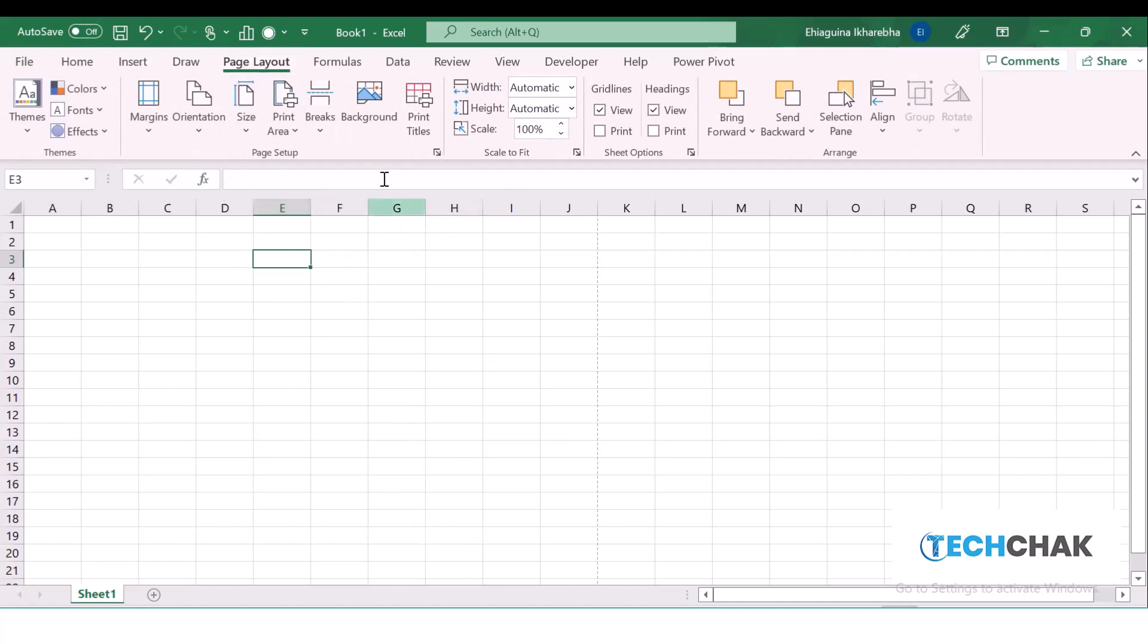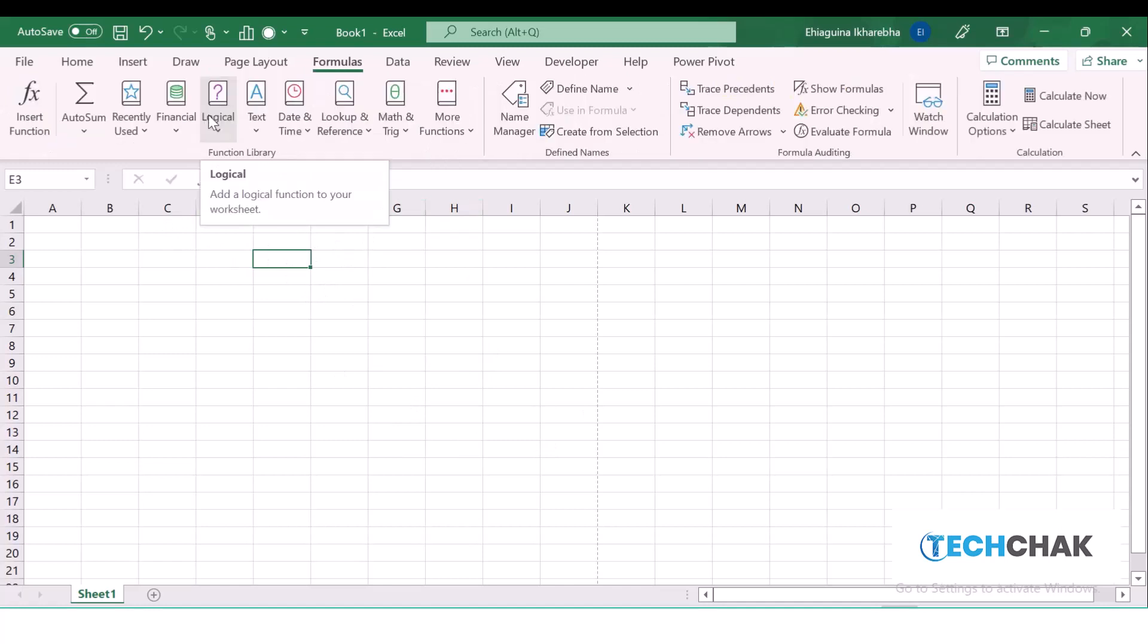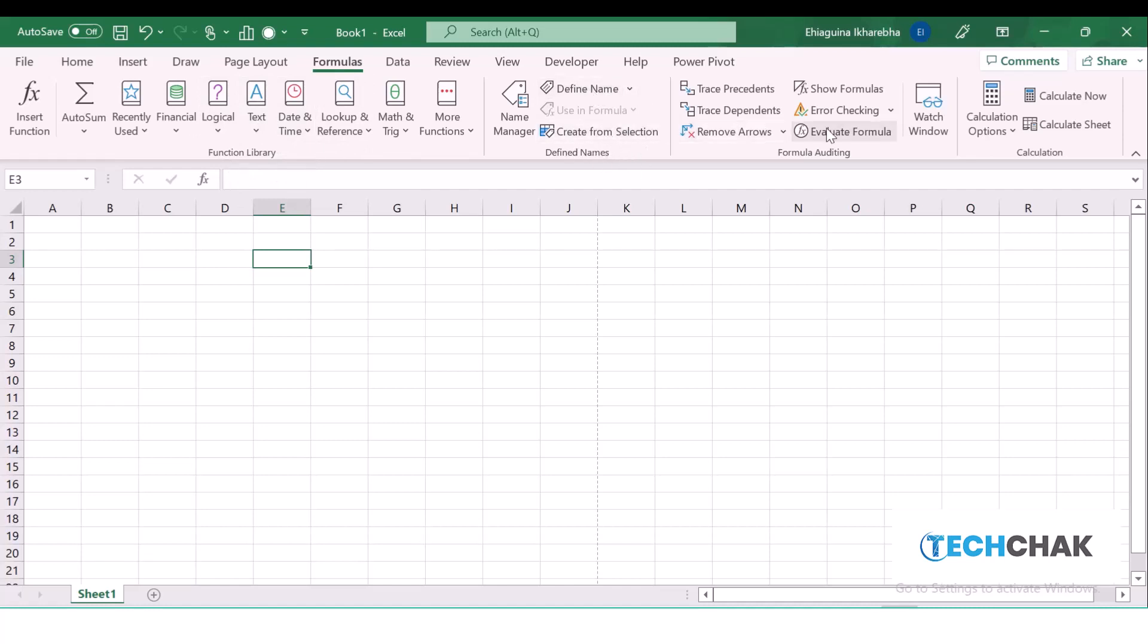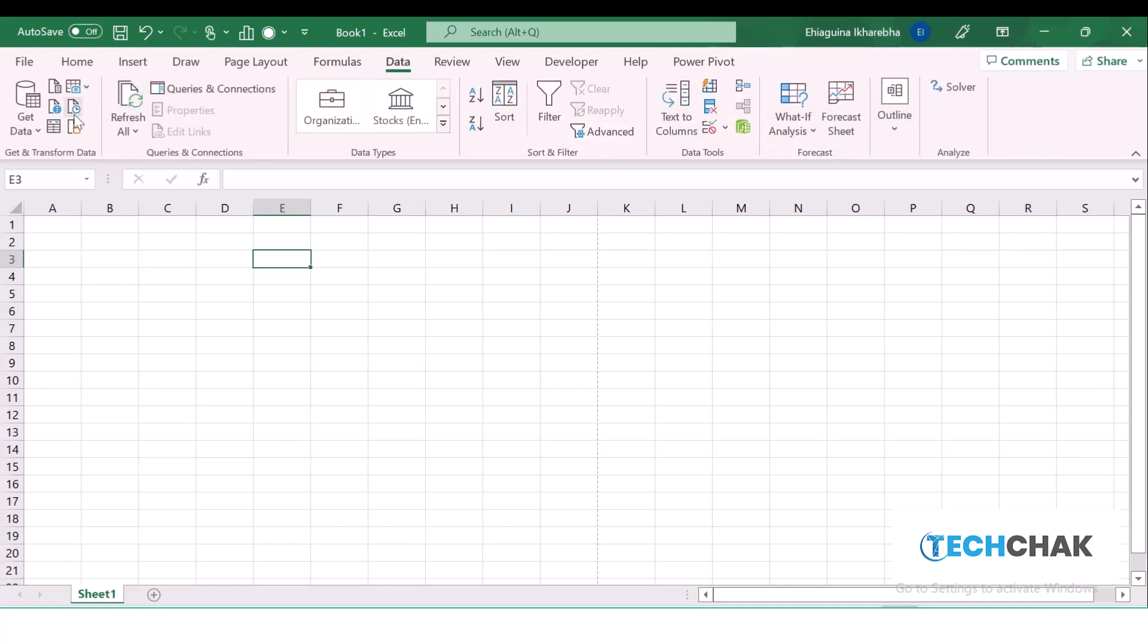The Formula tab shows us the formulas that come with Microsoft Excel. We have the text formulas, the logical formulas—they are all under the Function Library group. We can create our own formulas by going to Define Names. We can audit the formula by coming here to audit them.